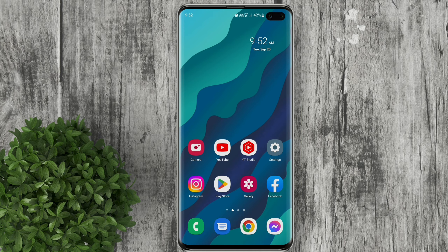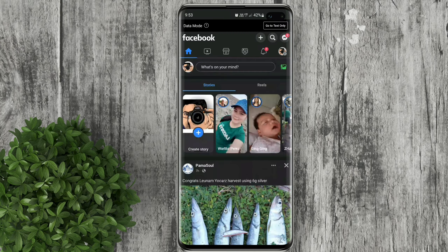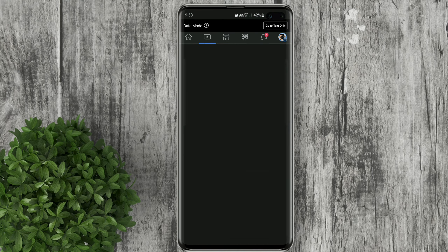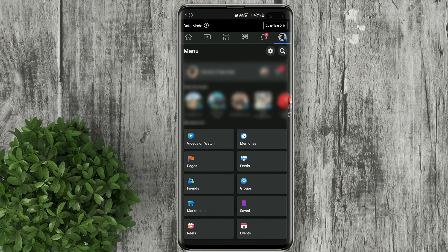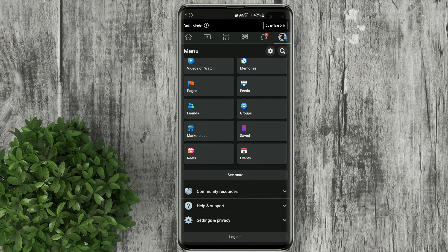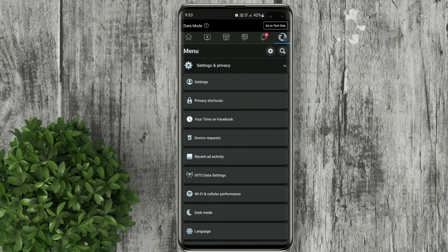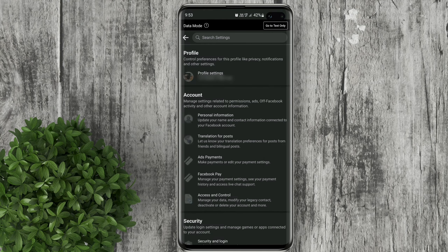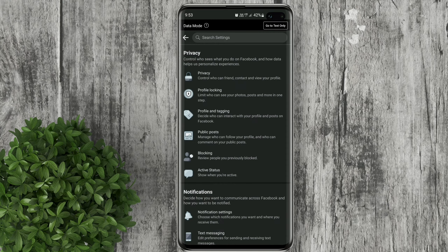Let's go ahead and open Facebook. Tap on this three lines icon. Scroll down and click settings and privacy. Tap on settings. Then select profile settings.